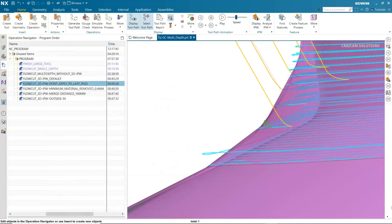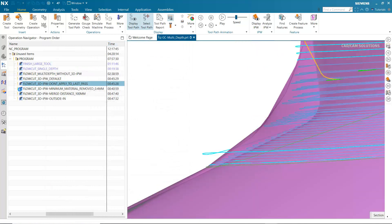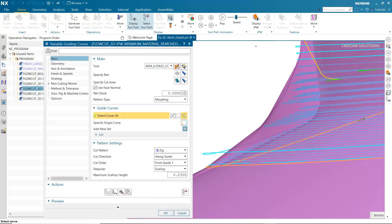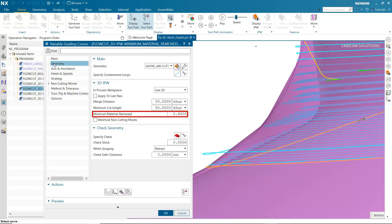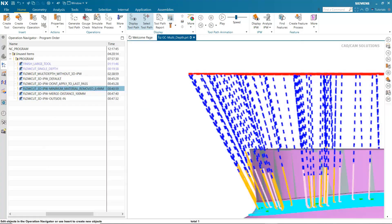This can be solved by specifying the minimum amount of material to be removed. Minimum Material Removal prevents the tool from lifting where there are small amounts of material, allowing for a continuous smooth cut. Notice there are an excessive number of engages and retracts.